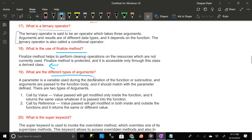What are the different types of arguments? A parameter is a variable used during the declaration of the function or subroutine, and arguments are passed to the function body and should match with the parameter defined. There are two types of arguments: call by value — in this case the value passed will get modified only inside the function and it returns the same value whatever is passed into the function.